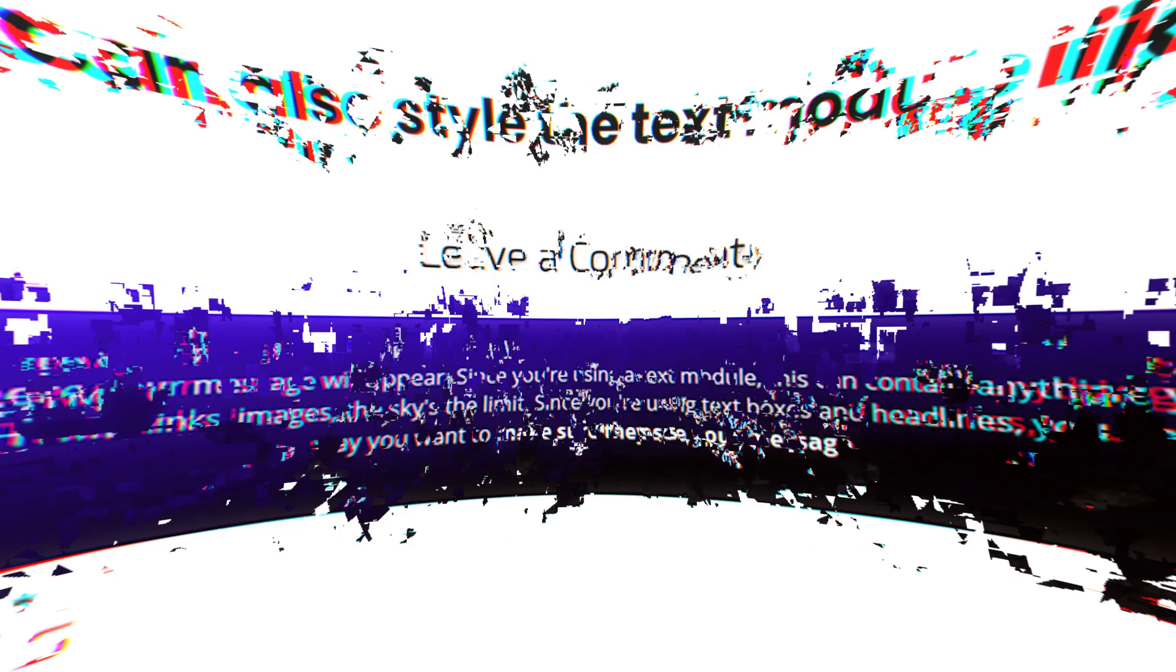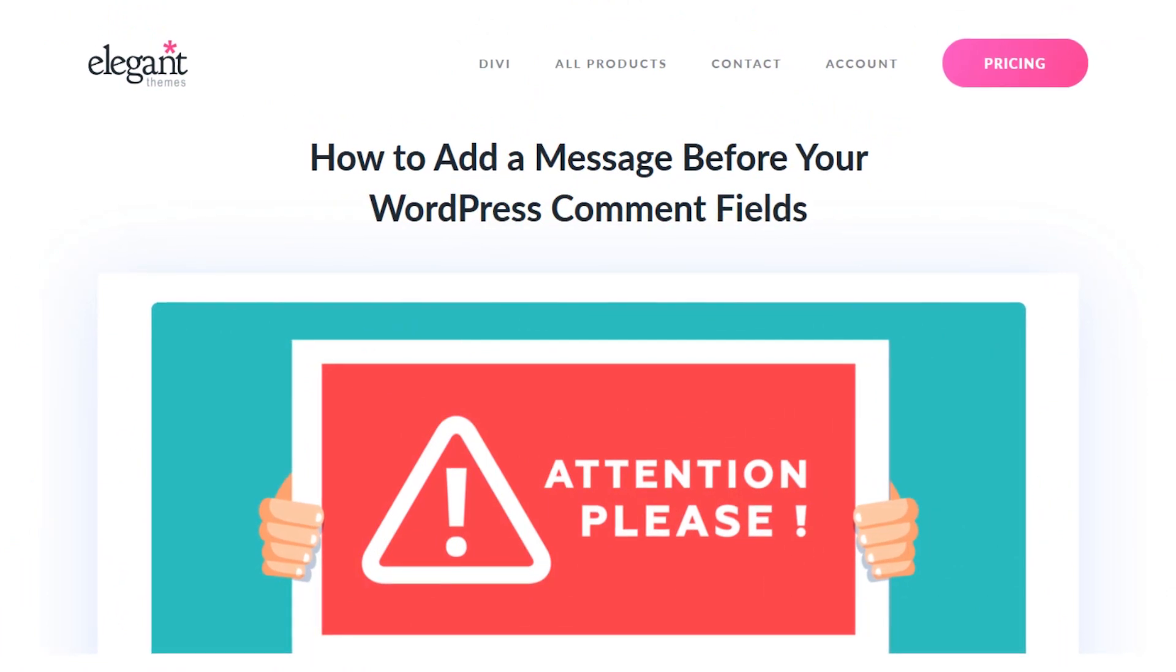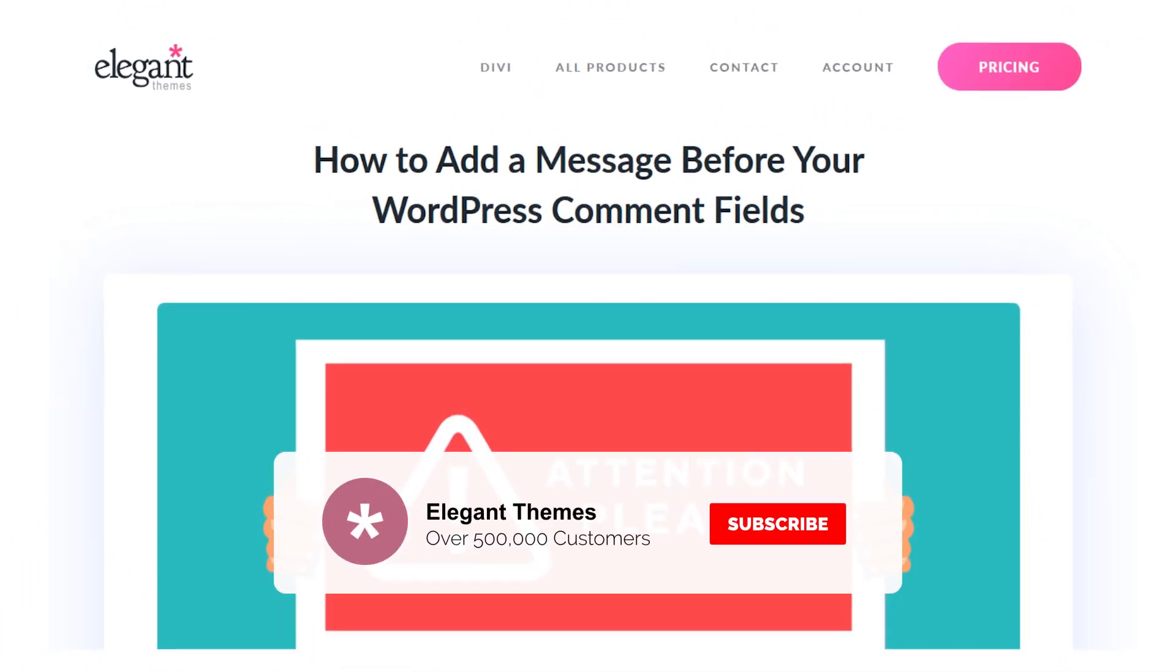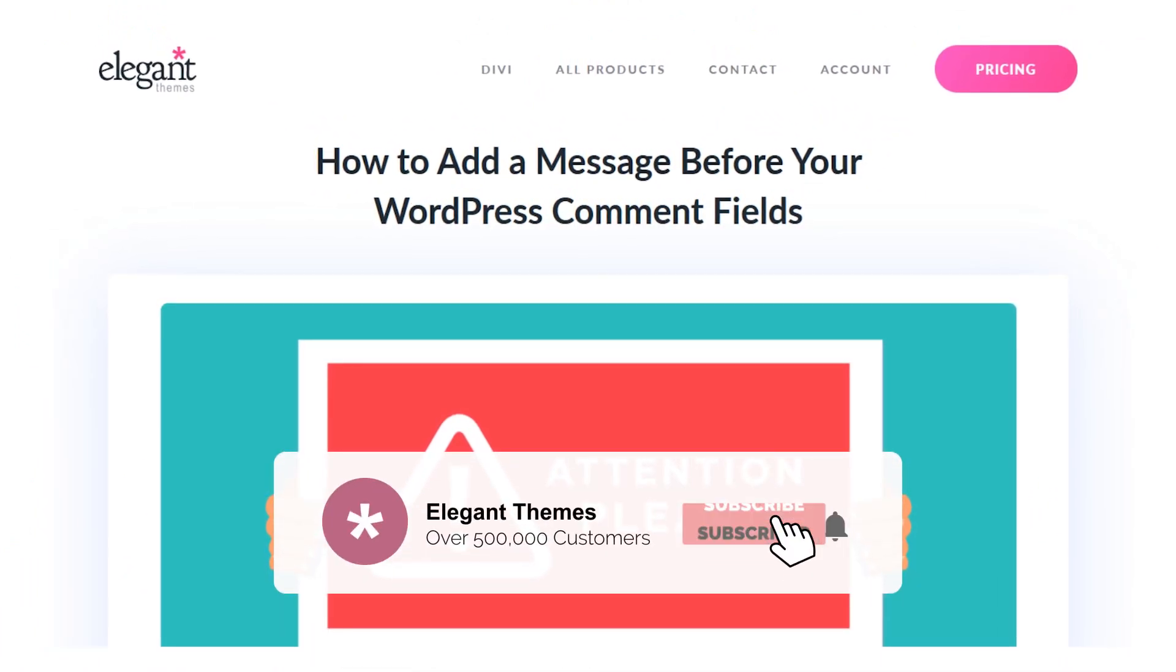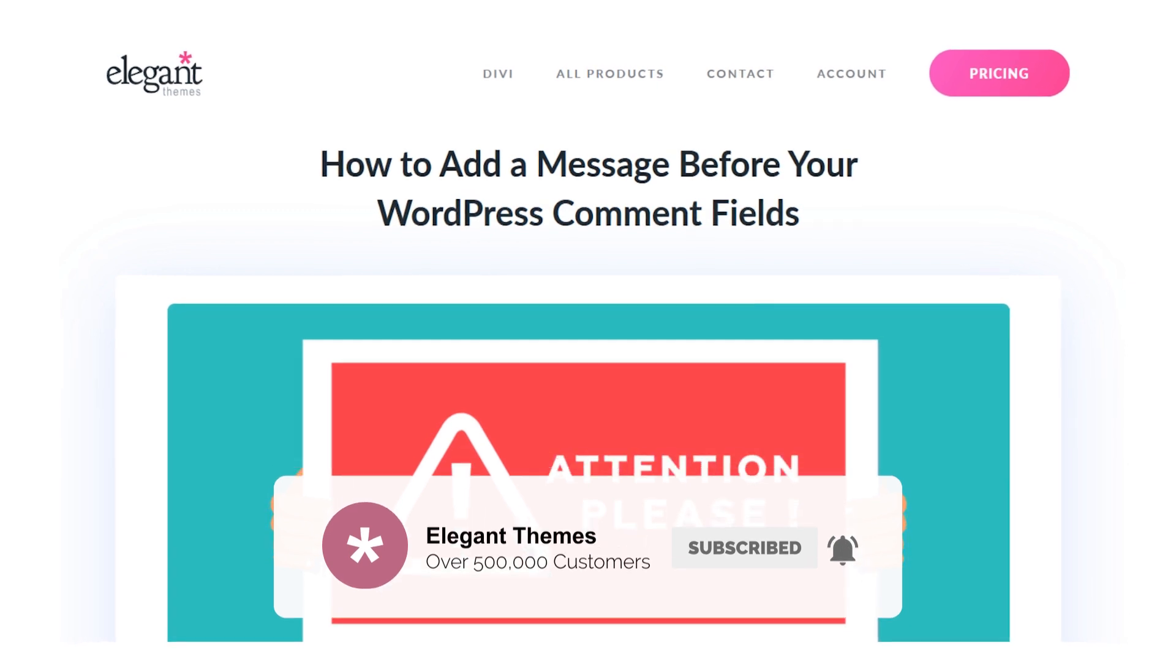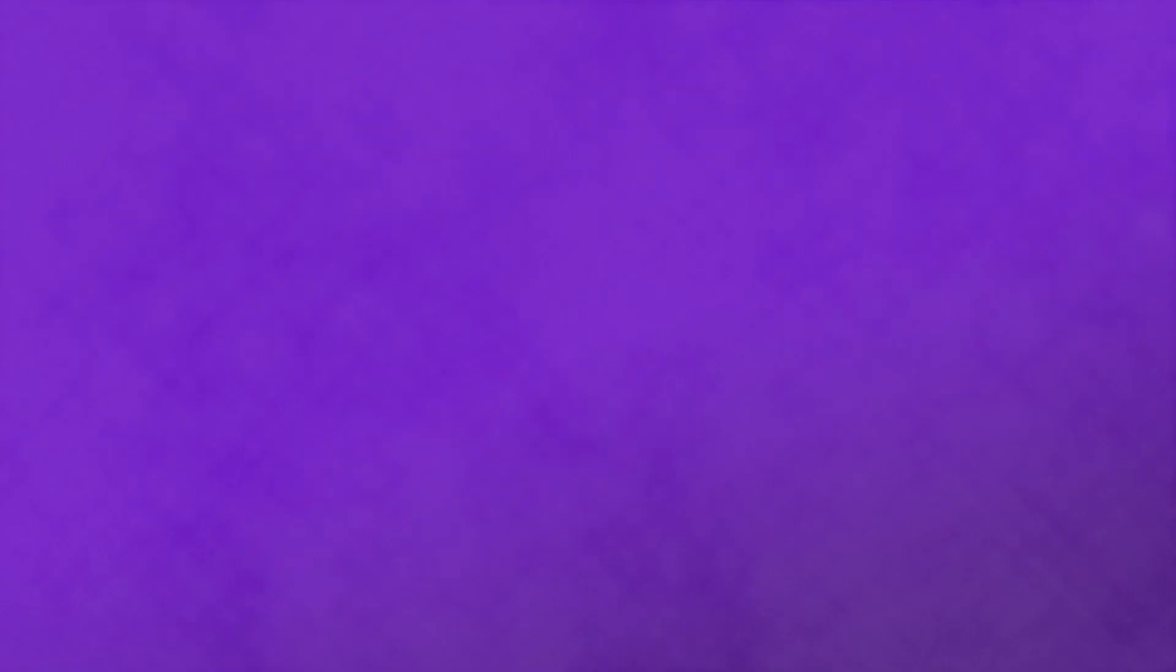So now you know how to add a message before your comment fields. If you enjoyed this video, be sure to give it a like and subscribe for more content. With that said, thanks for watching and we'll catch you in the next one.